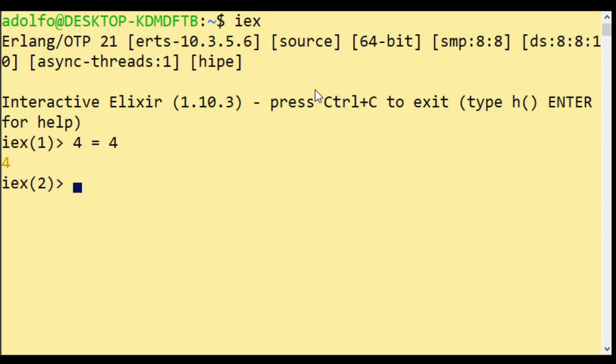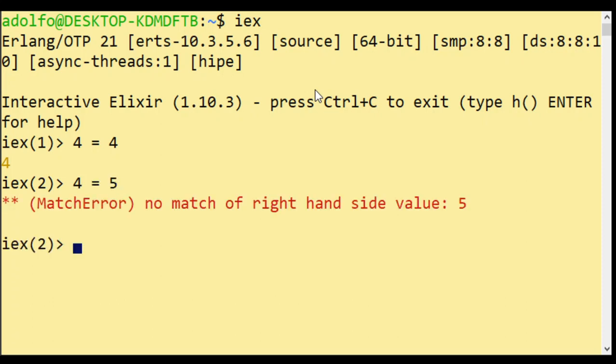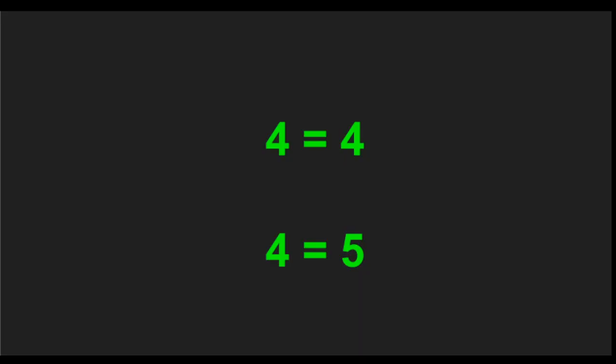Why? Because four matches four. What about four matches five? The result is going to be a match error because four doesn't match five.